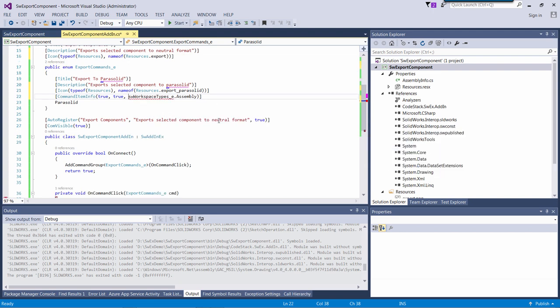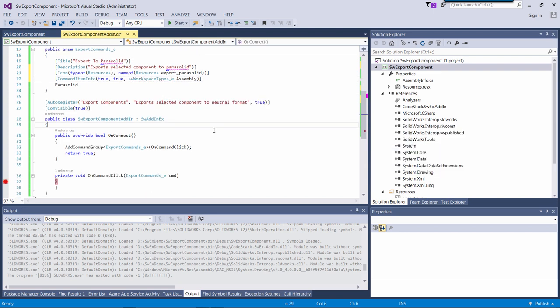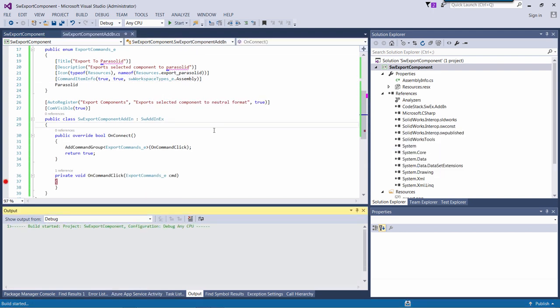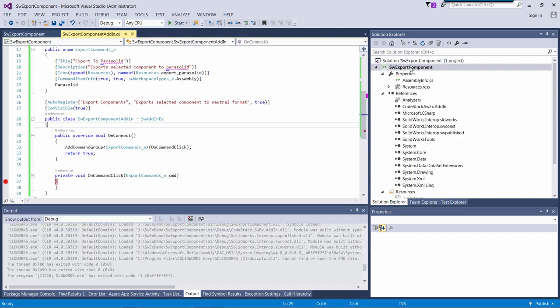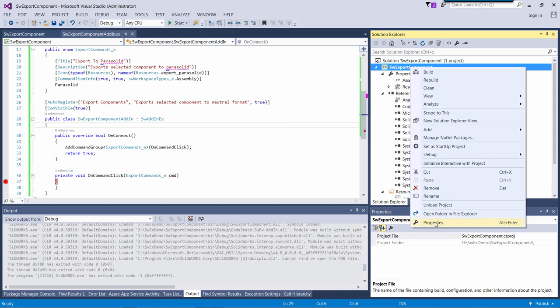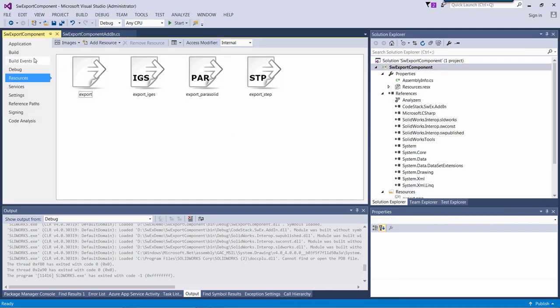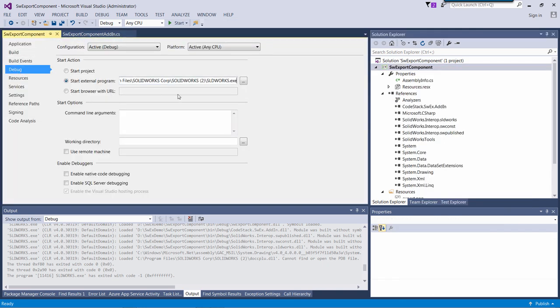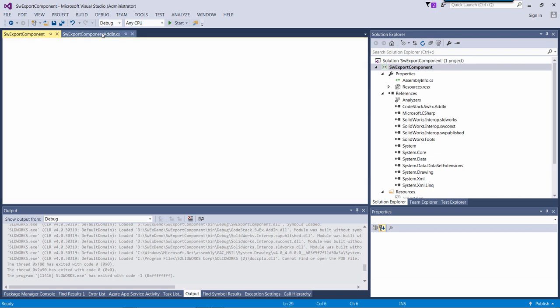I will change the path to my debug SOLIDWORKS as I have a model in 2018. So I just want to debug that SOLIDWORKS version. Under the debug I just need to change the path to my SOLIDWORKS 2018.